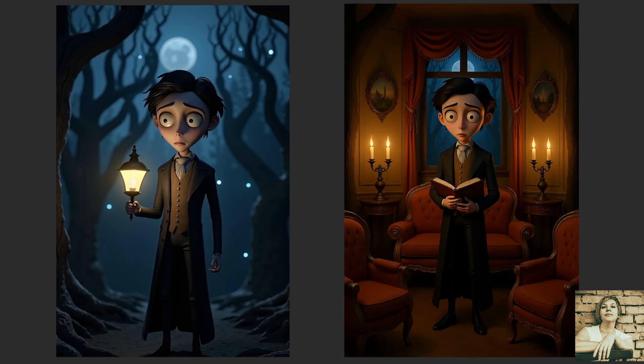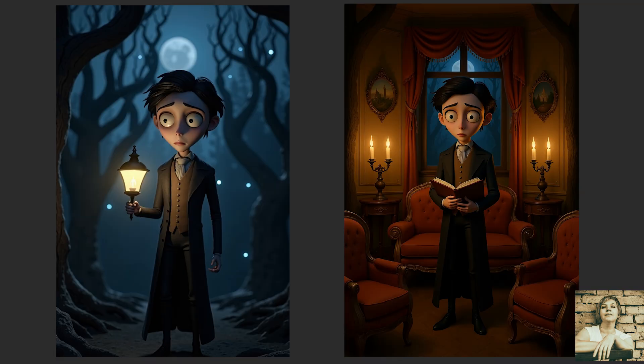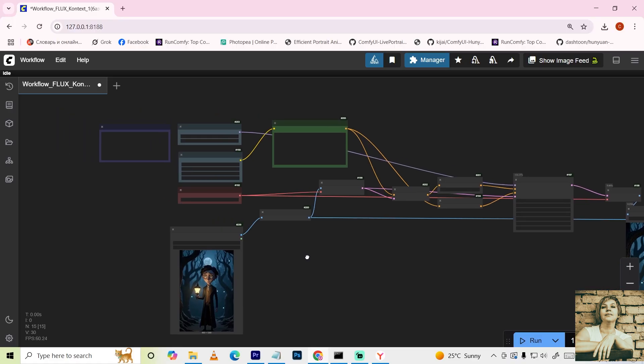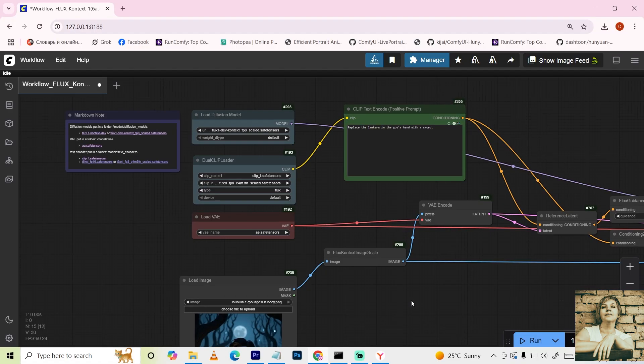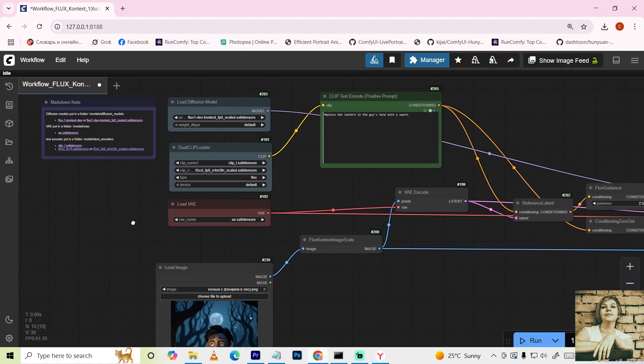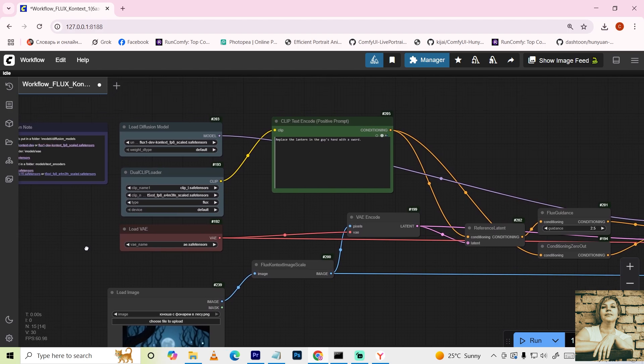All of this is possible with Flux One Context, a revolutionary model from Black Forest Labs that makes image editing easier, faster, and cooler than ever before. Hey everyone, in this tutorial, we'll explore three workflows that let you do all these things.